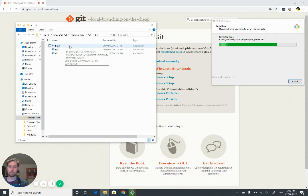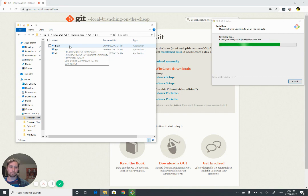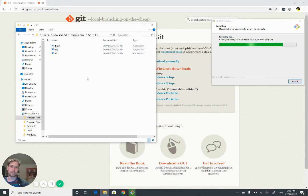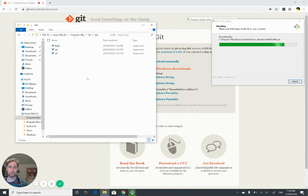And so this is the program that we'll be running in order to sort of pretend that we're in a Linux environment and get as close to it as we can on a Windows machine without doing anything too complicated.